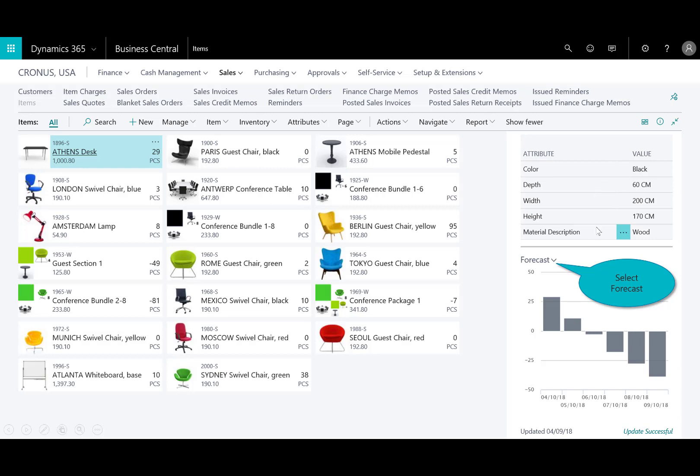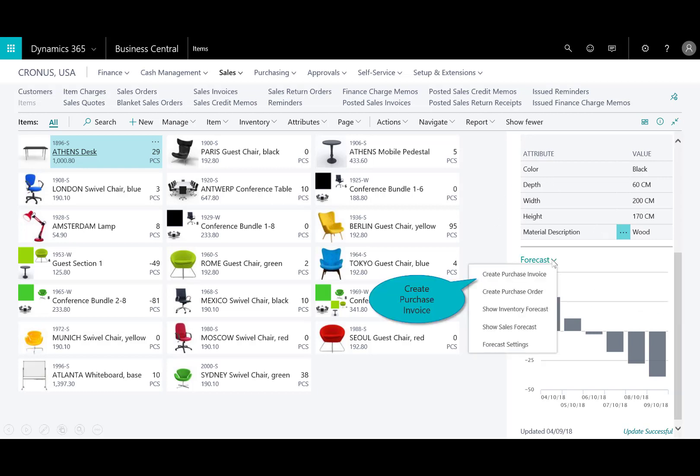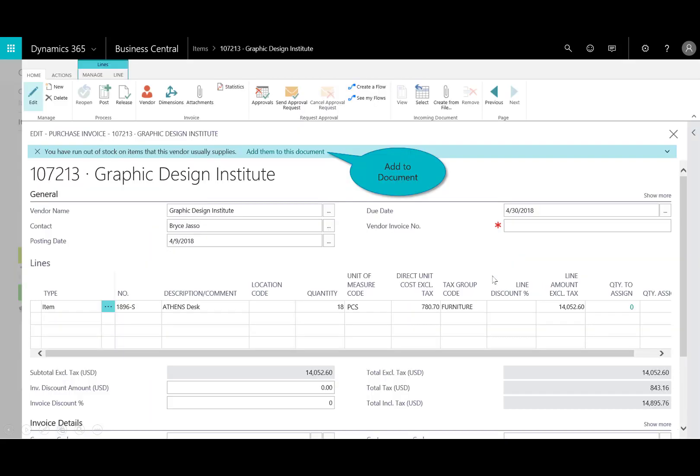So again, thinking about the productivity gains, I'd have to probably find where I go do purchase invoices, or I could just simply stay right here in the forecast app. And I could either create the purchase invoice or a purchase order. And so I'm in the purchase invoice, and the application is telling me that I've run out of stock in some other items.